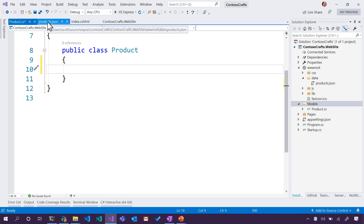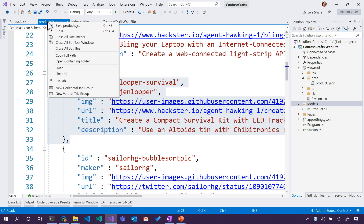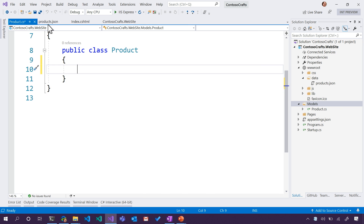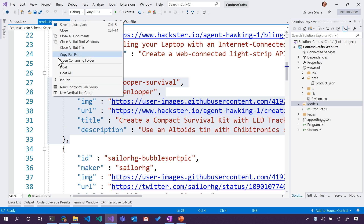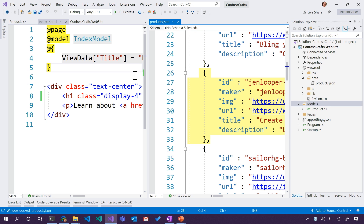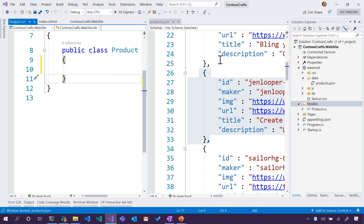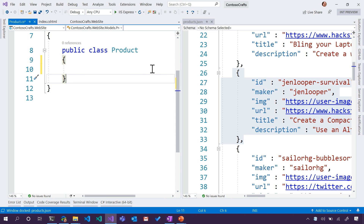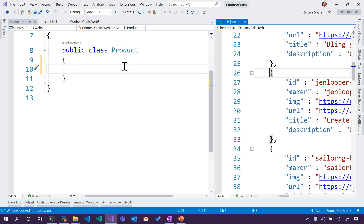One thing I could do is right-click on this tab — you see these tabs that show all our different files? I can right-click and say new vertical tab, so I can have my code here and my database over here. I'll put that off to the side so we can see what's going on.